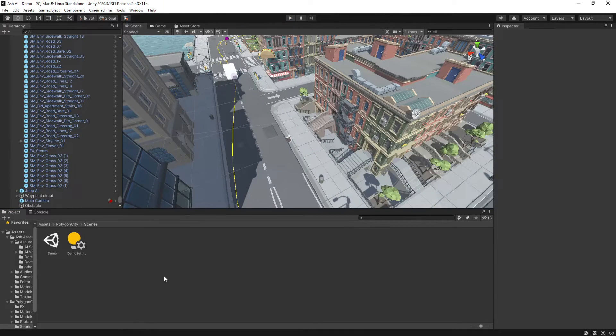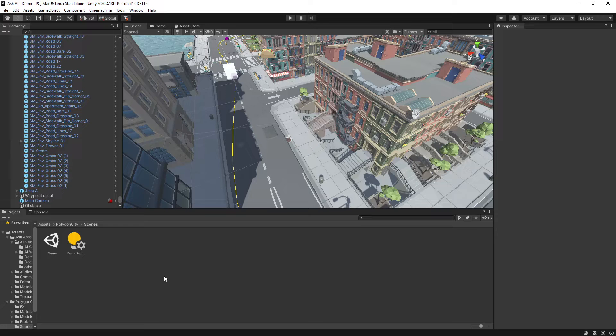So that's all the basics you need to know to get up and running with the Ash Vehicle AI pack from the Unity Asset Store.